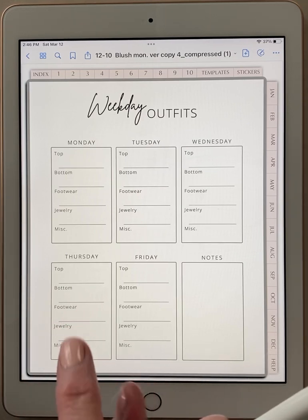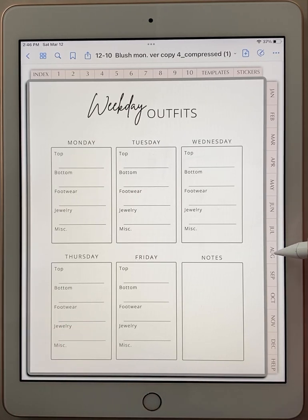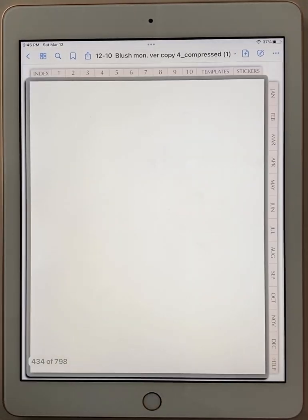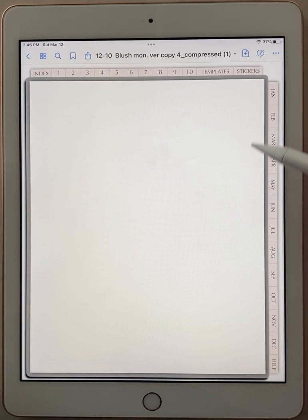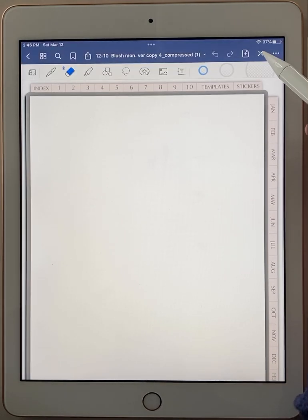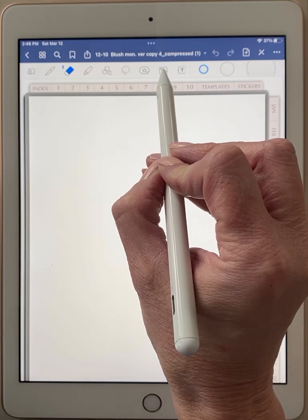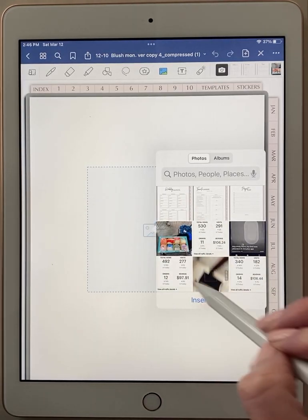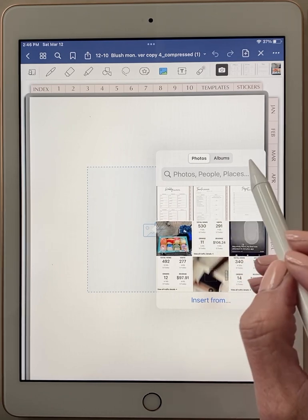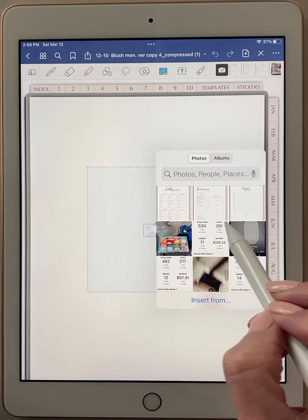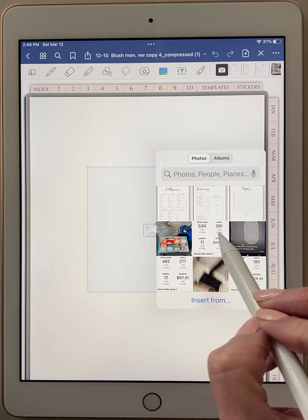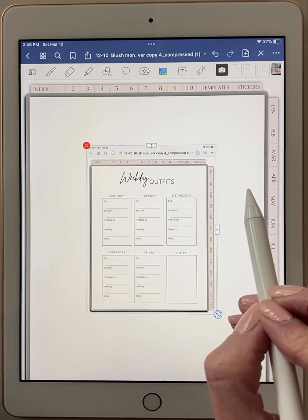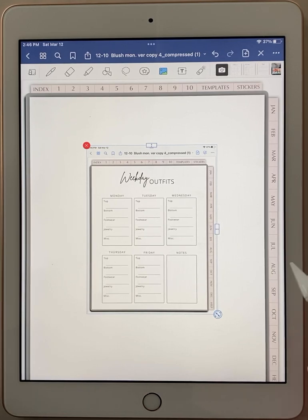So now what we're gonna do is go back to August. We're going to go to that blank page in August and we're going to add that screenshot as a photo. So I'm going up to my pen tool and I'm going to put it in the editing mode and I'm going to click on the picture icon by double-clicking it. It's going to open up your photos that you have stored on your iPad. Most people have it connected to a cloud that will then show you everything you have on your phone also. So I'm going to click on this weekday outfits. It's going to put it on my page.